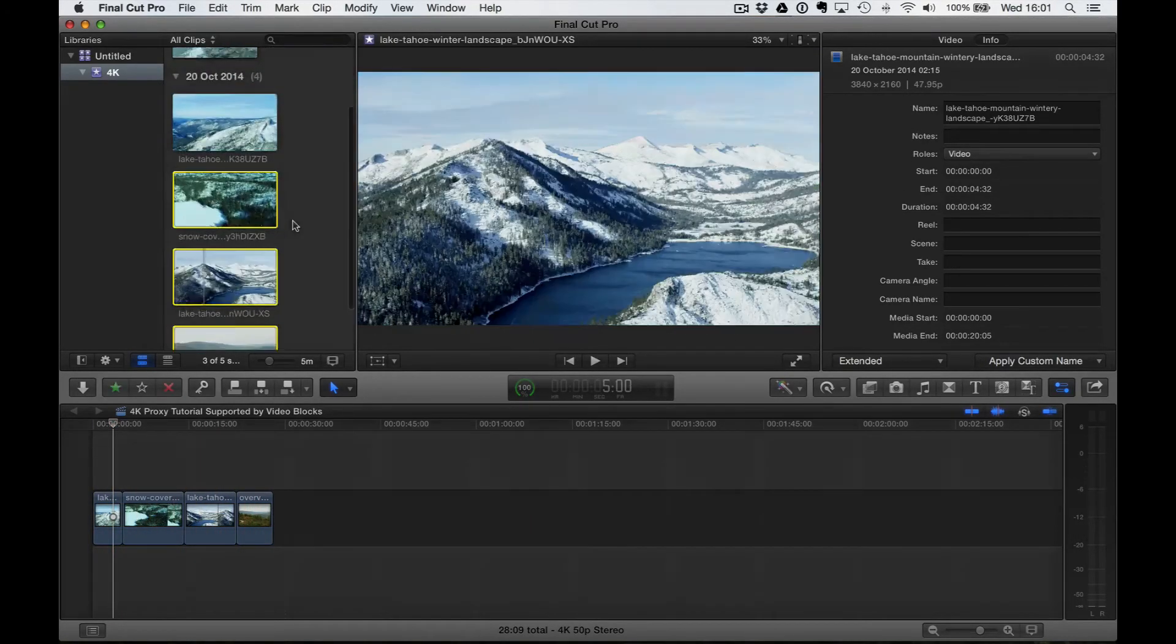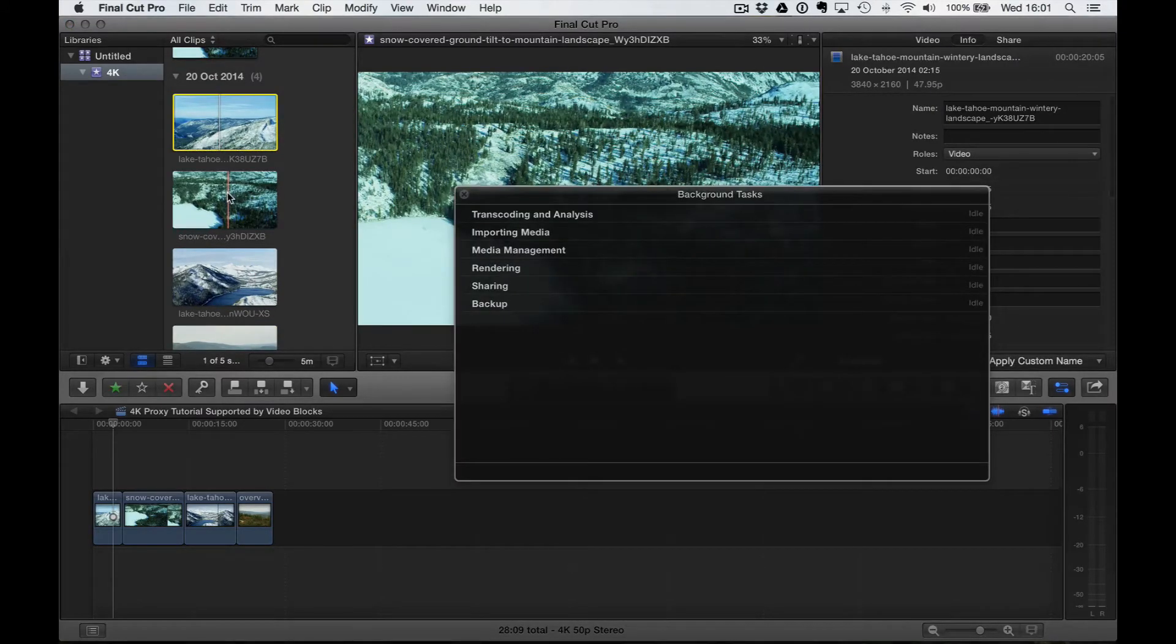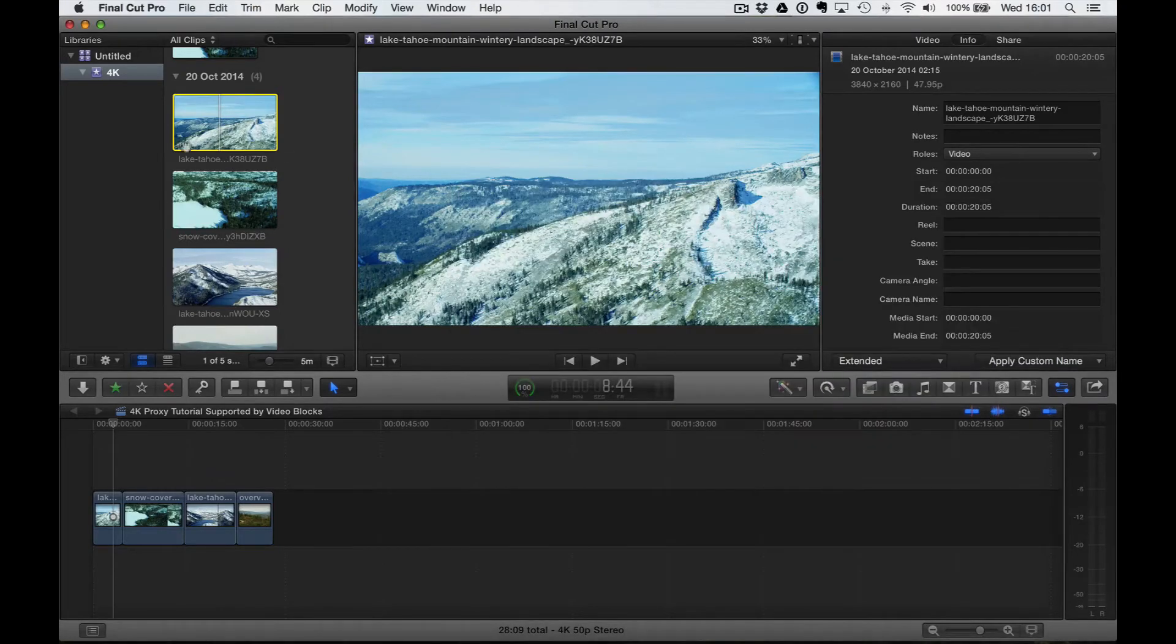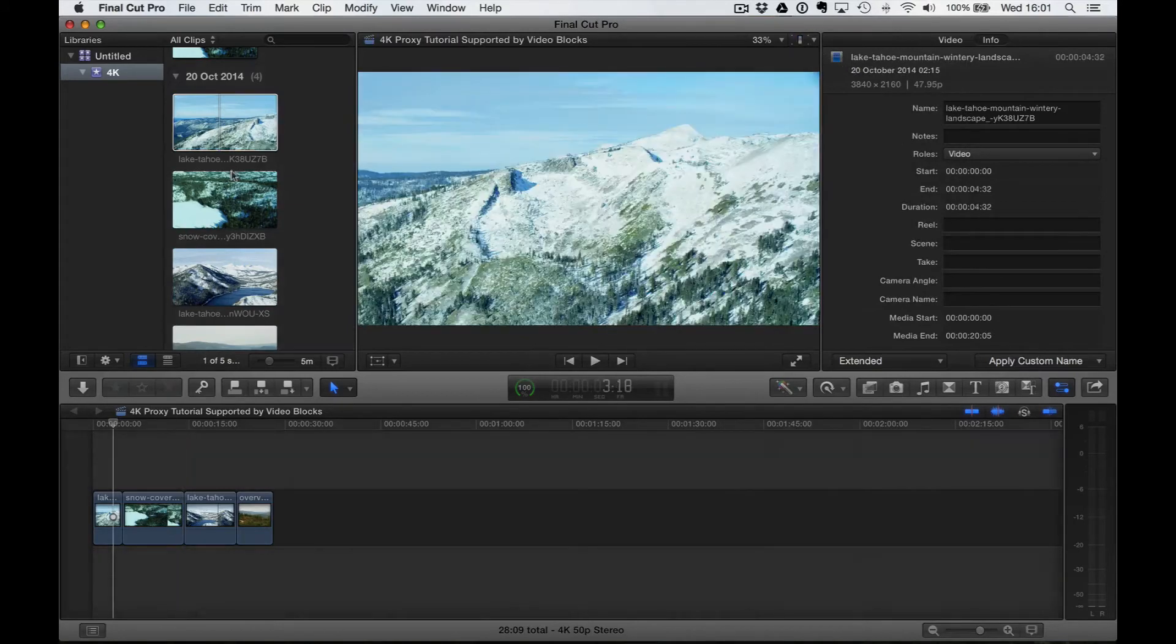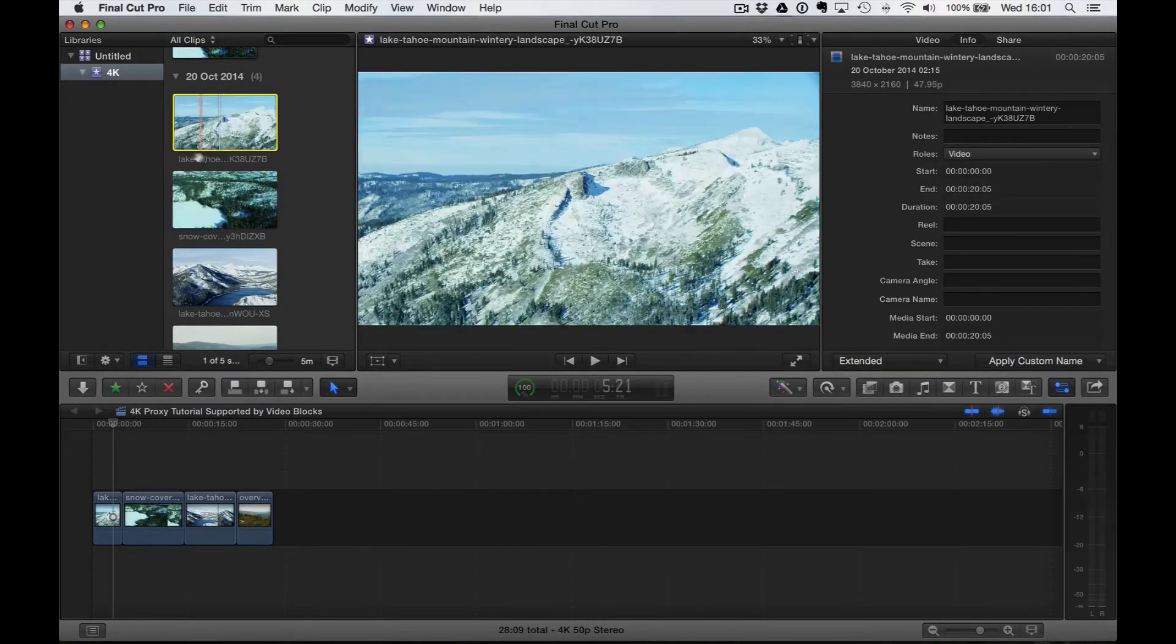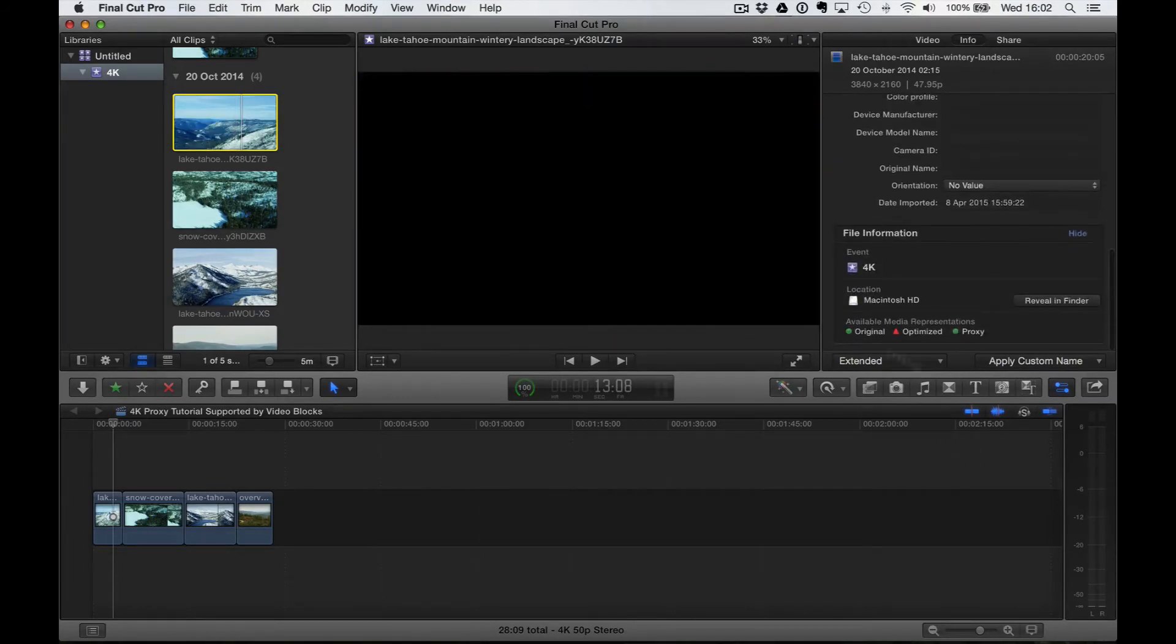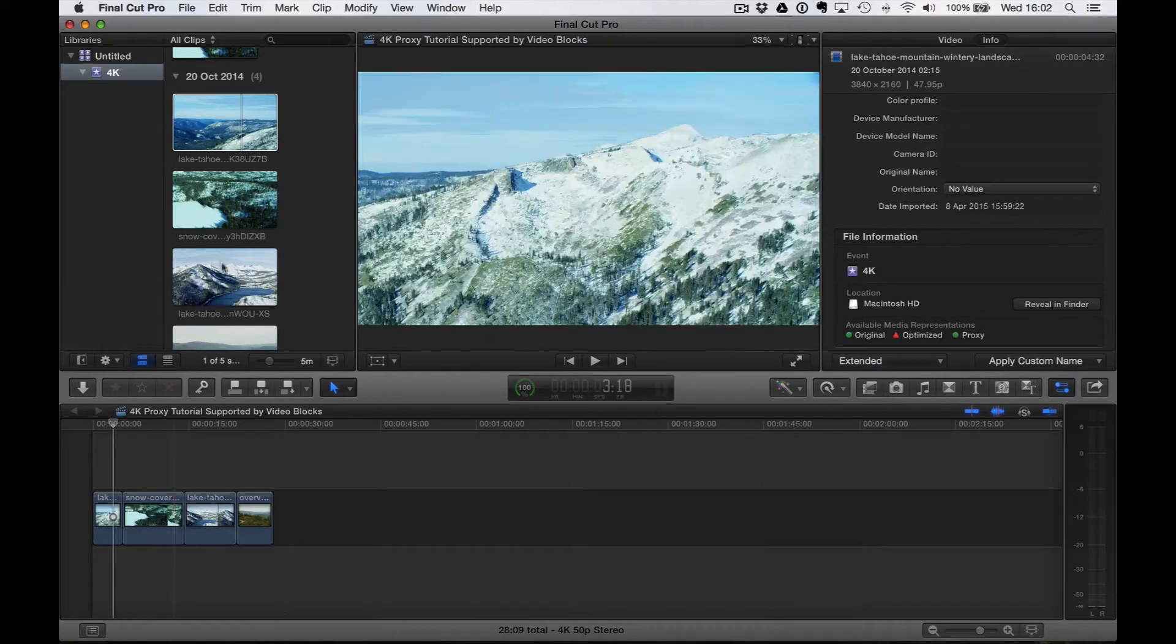Now this is because all the files have actually transcoded. If we go back into the background tasks menu, you can see there's no tasks running, but sometimes when you toggle Proxy, these files might be red because it hasn't transcoded all of the files, but it has for us, which is fantastic. If we scroll down here, you can see that it has a proxy green dot here, which lets us know there is a proxy version available, which is great.